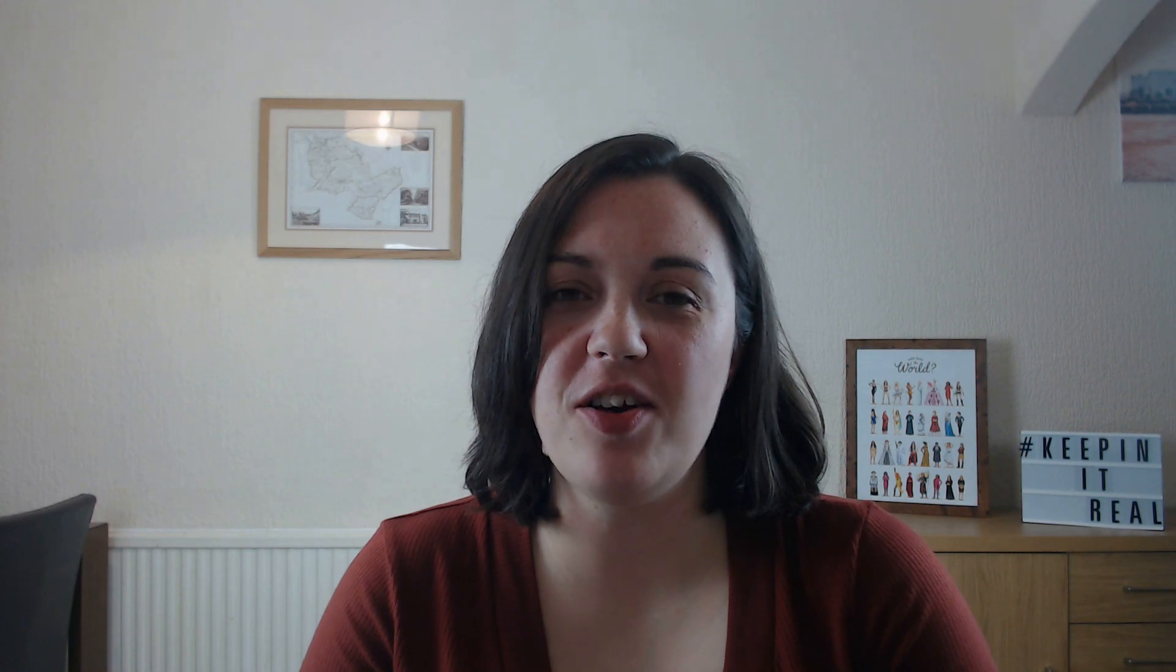So first off, I'm going to show you the really cool setup wizard that helps you get up and running with Swift Performance. I was really impressed with it because I know that it's going to help WordPress users who aren't that confident with the tech side of things.